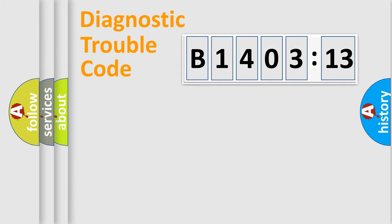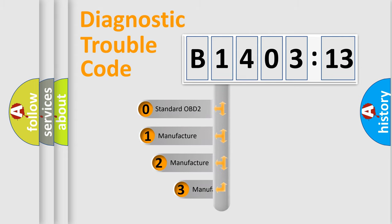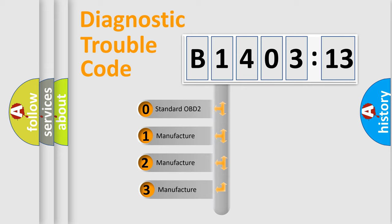Powertrain, Body, Chassis, and Network. This distribution is defined in the first character code.